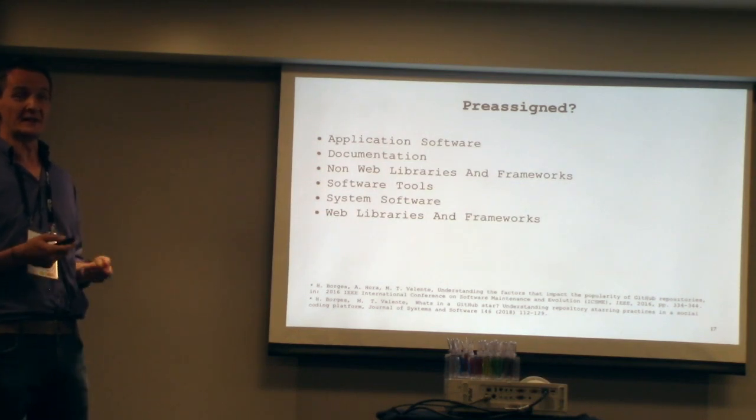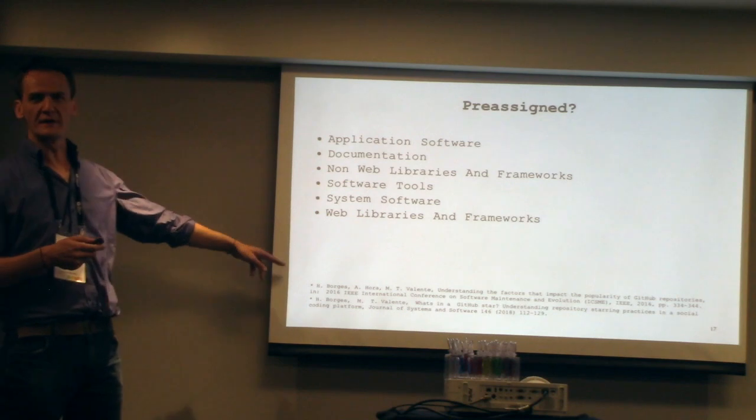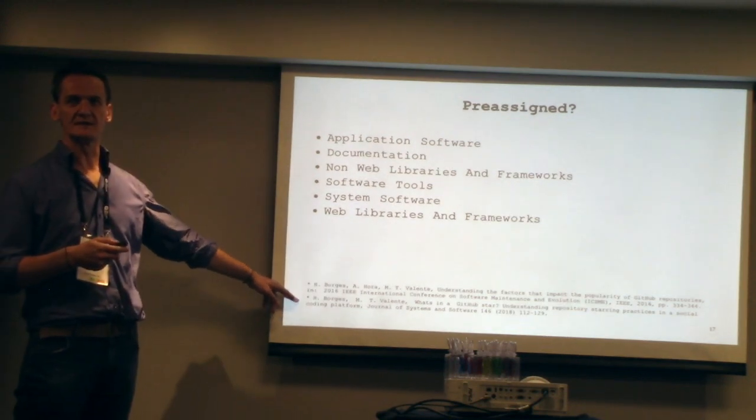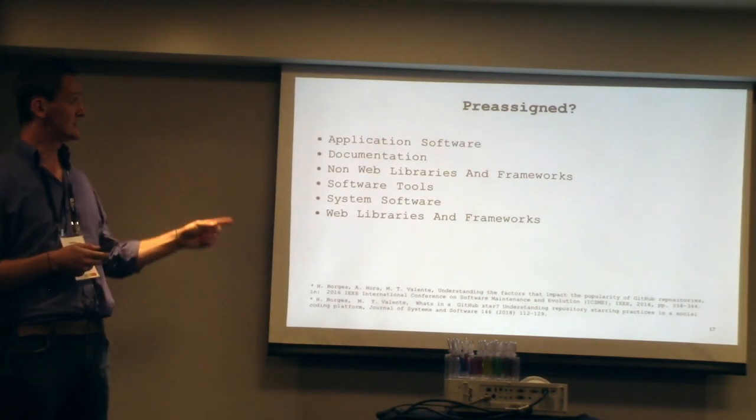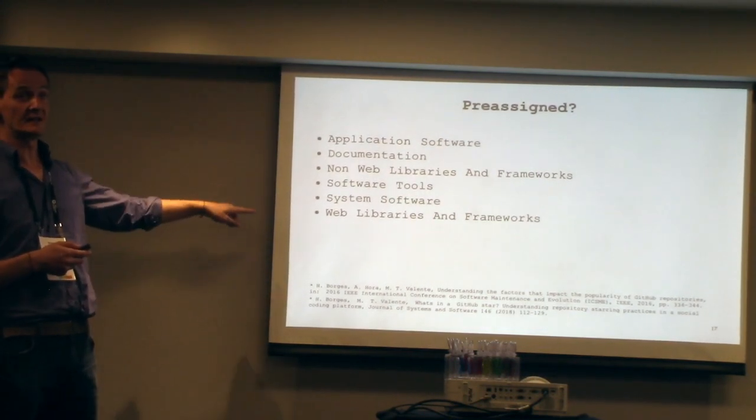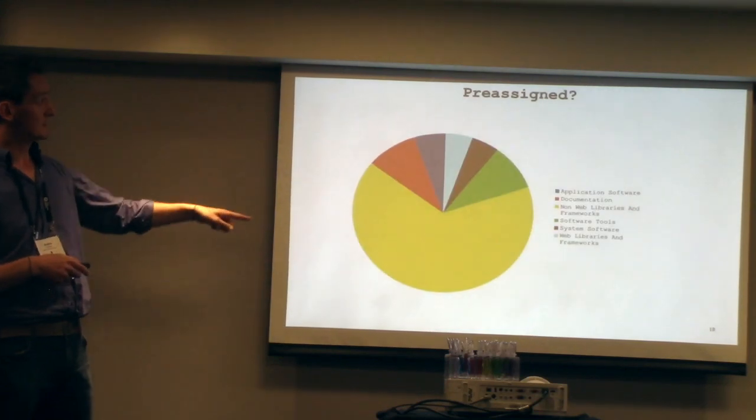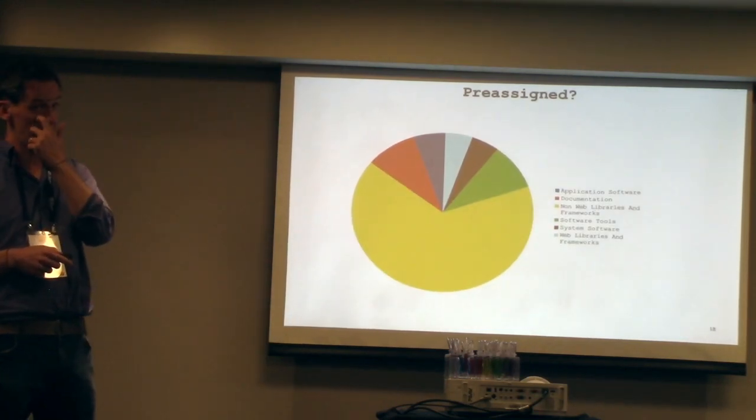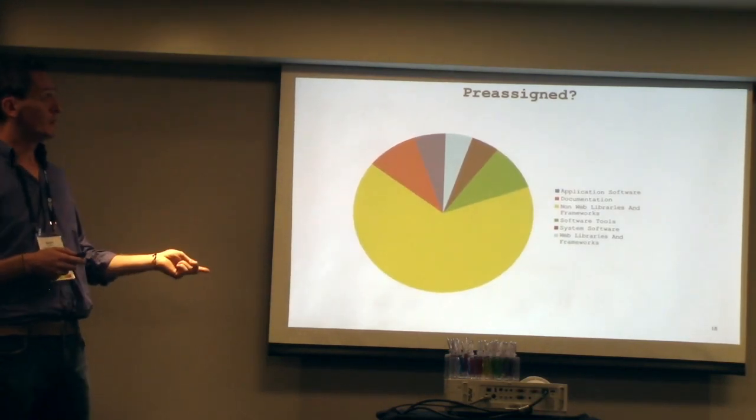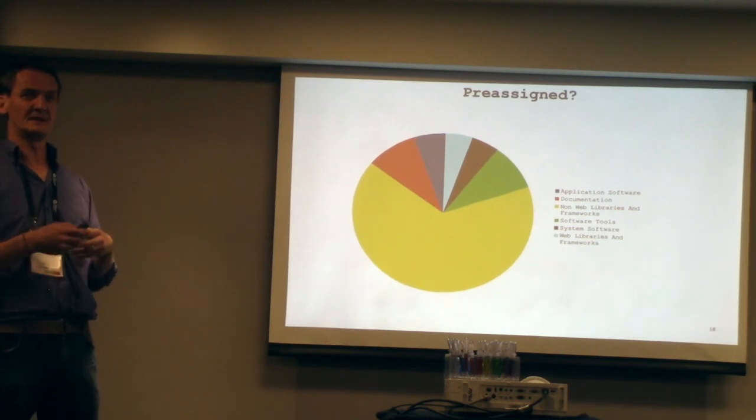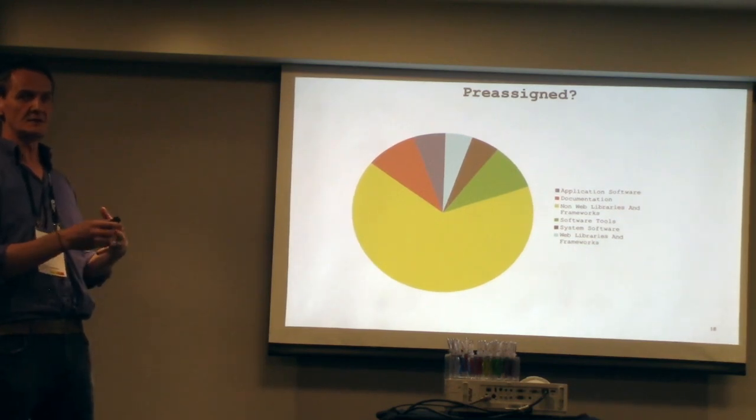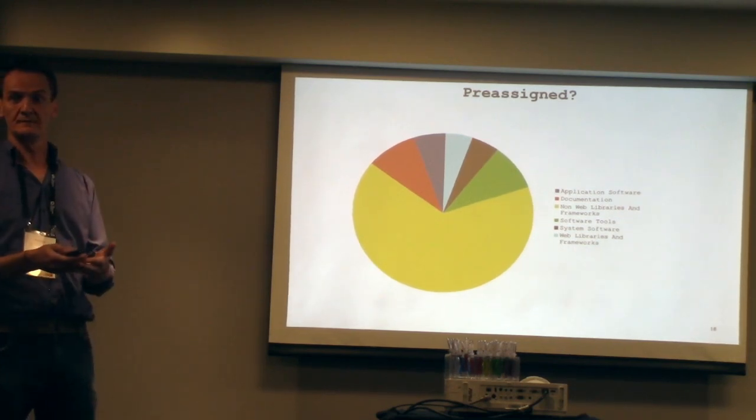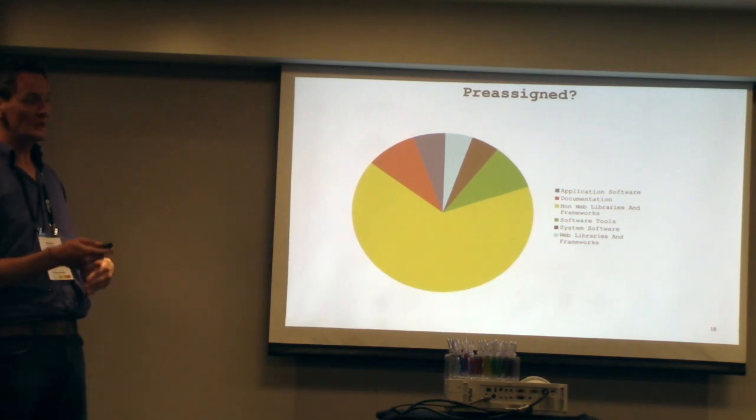But when you start doing that, the bias is very clear. When they've got 5,000 projects, the bias is clear because when they start dividing those projects in the categories, you can see that basically most of them are non-web libraries and frameworks. That means that that categorization is too broad. It doesn't work like that.